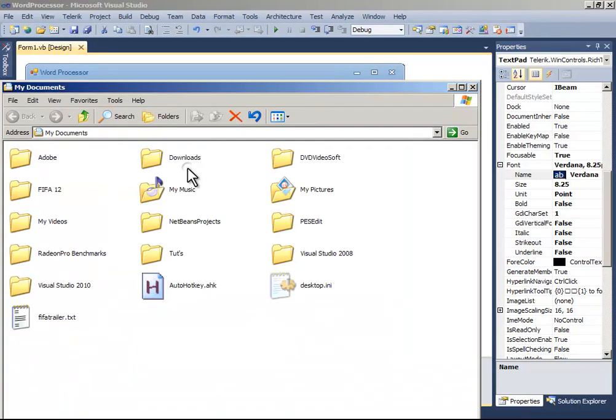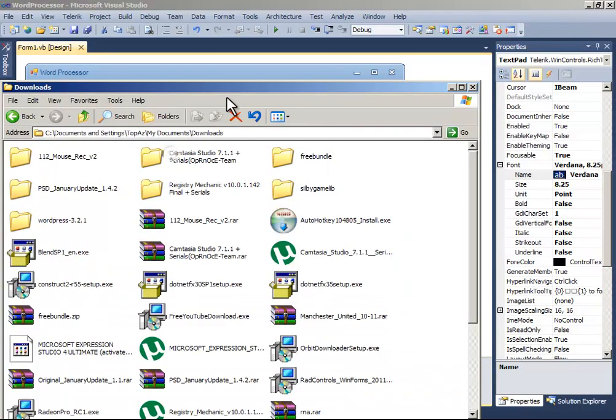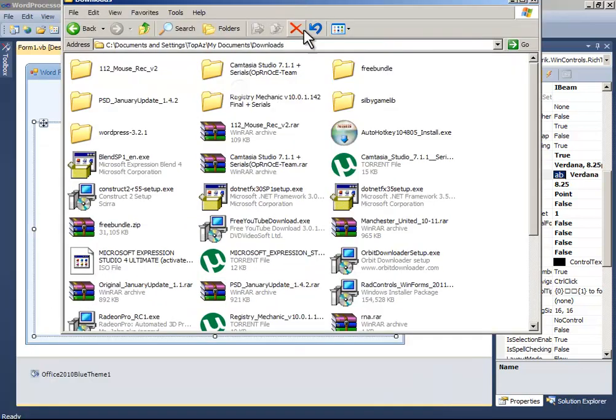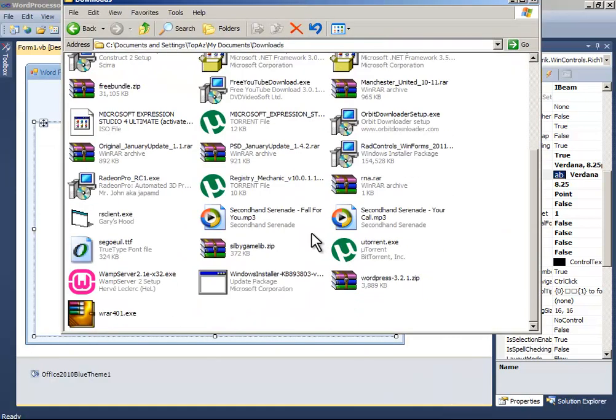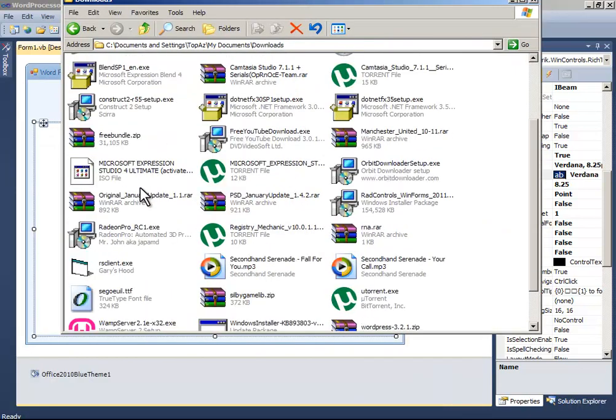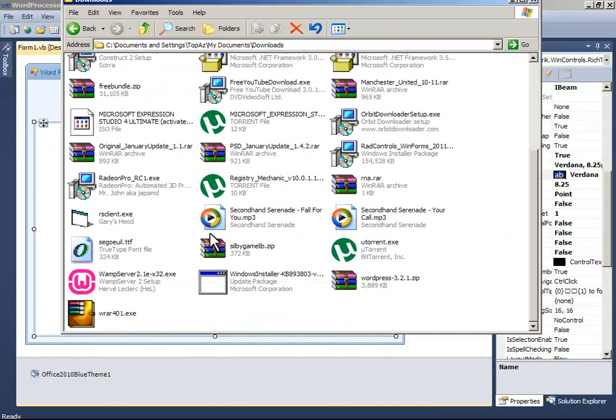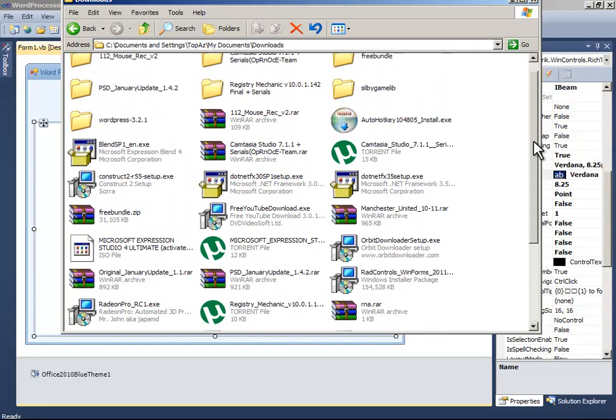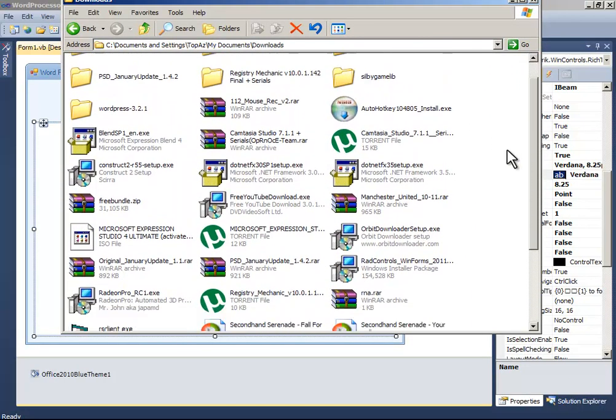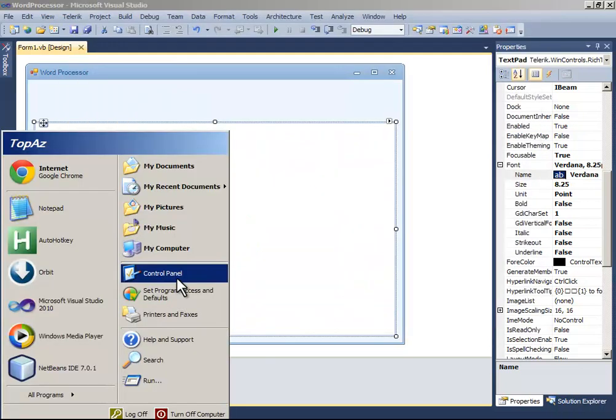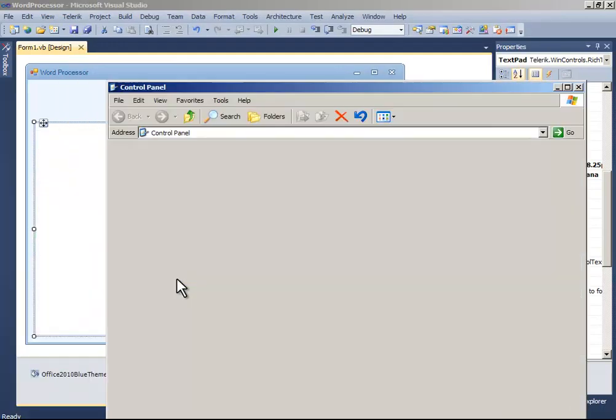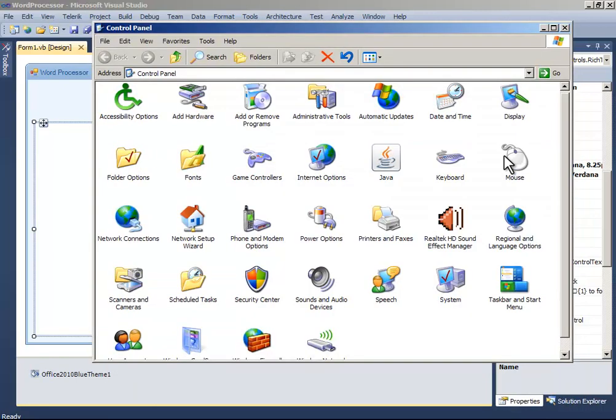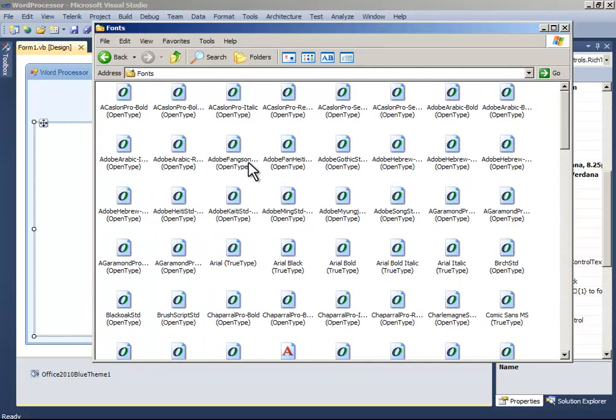Go to the place where you have downloaded it. Copy the file and go to your Control Panel. If you have XP it's in this place, Windows 7 in this place. Similarly, scroll to Fonts.